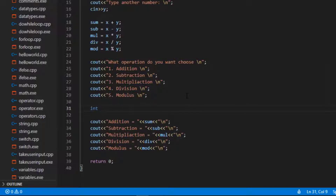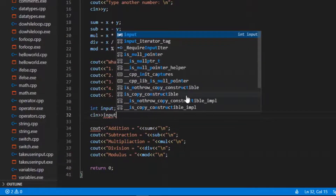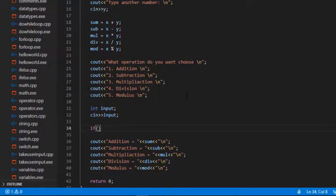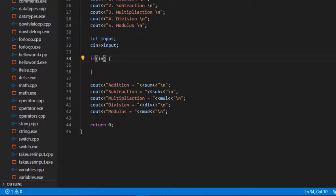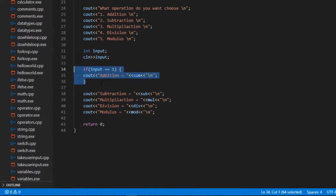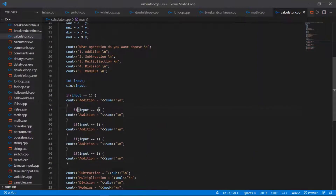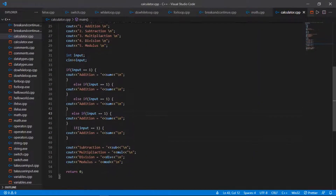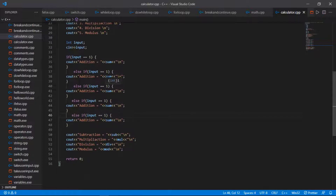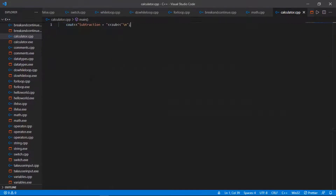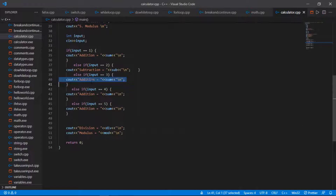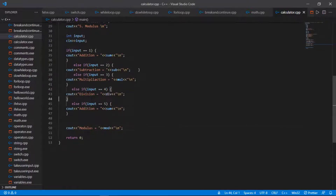I declare an int variable called input, take user input for it, then use if-else if statements. If input equals 1, run the addition code. Else if input equals 2, subtraction; equals 3, multiplication; equals 4, division; equals 5, modulus. I cut and paste each operation's output code into its corresponding branch.